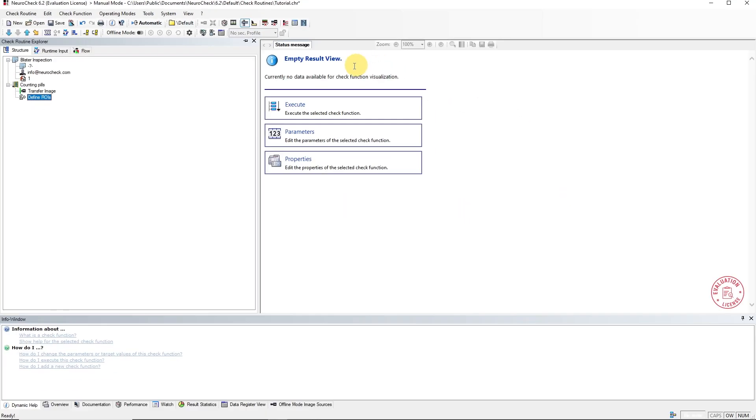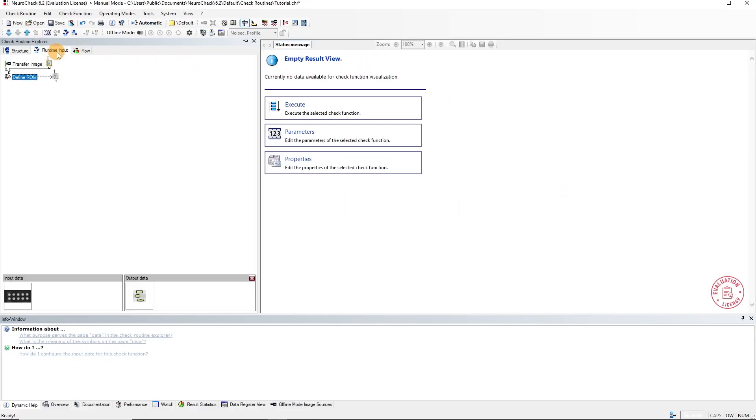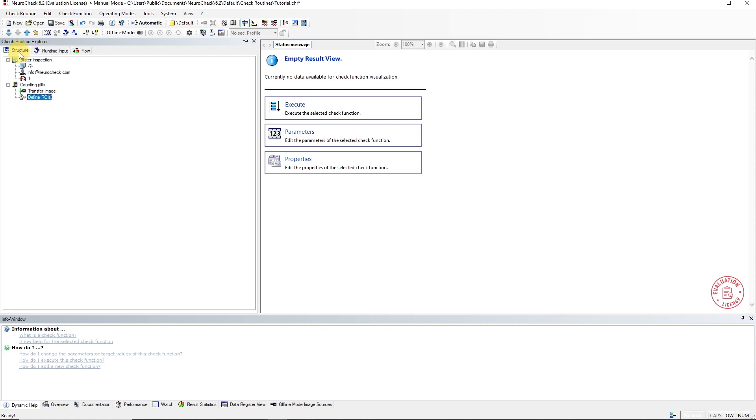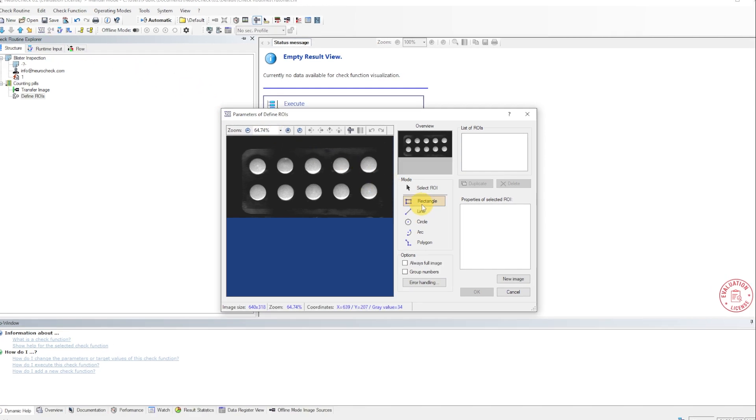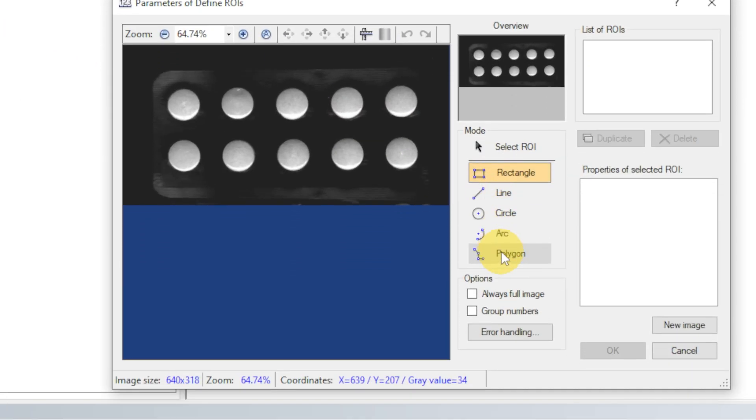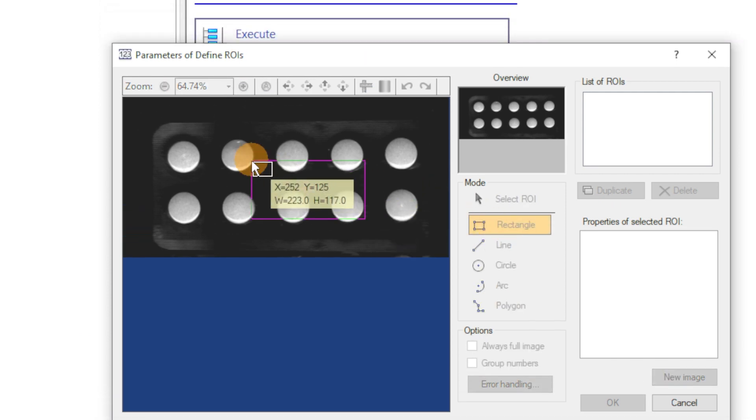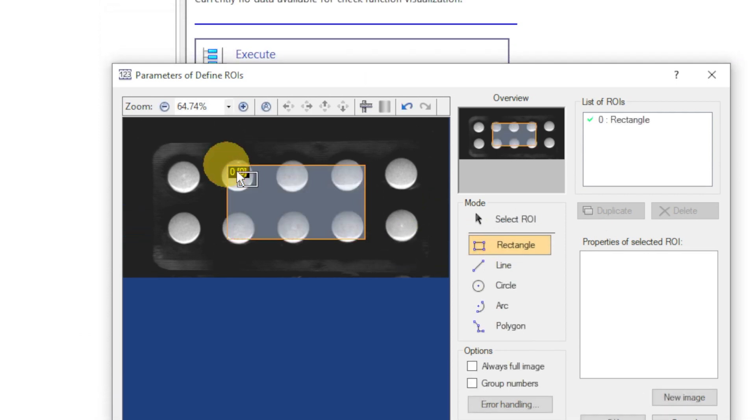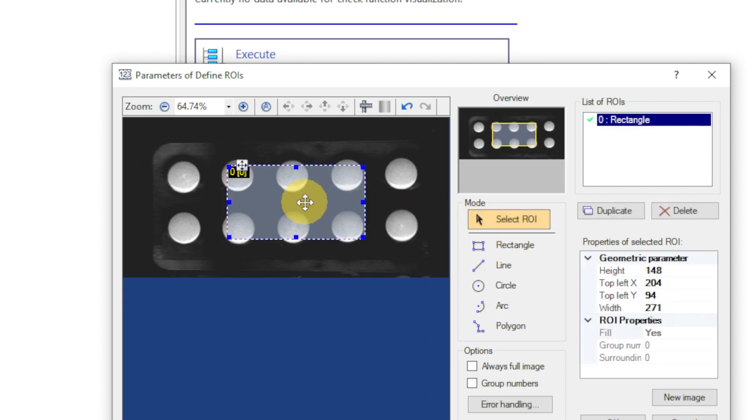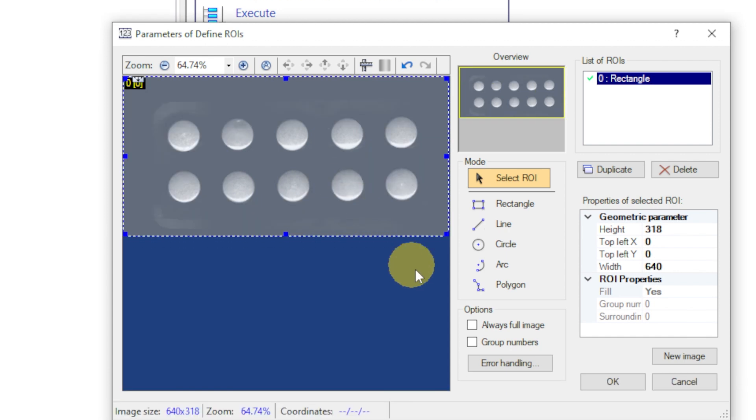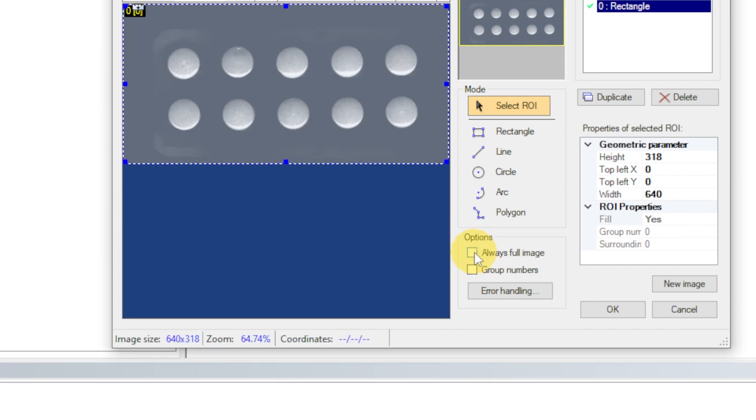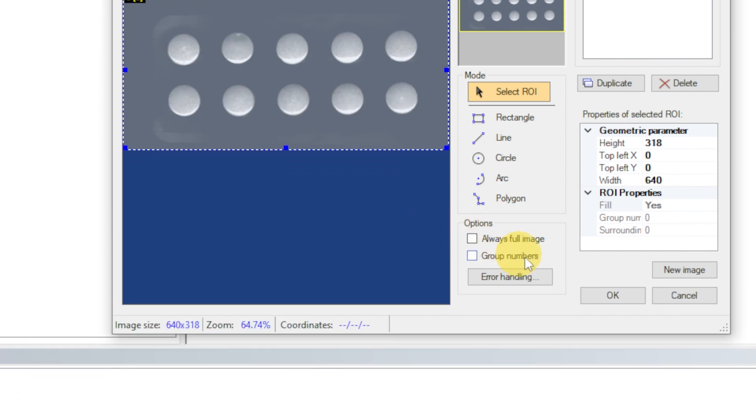You can manage the input data of your functions in the Runtime Input tab, but more on that in another video. For now, let's parameterize the ROI function. ROIs are objects that define an area of an image. They are used to specify which regions should be further processed and evaluated by the application. A ROI can have various forms. Because we want to evaluate the entire image, we choose Rectangle. By selecting it and right-clicking, we can make it cover the full image. As a shortcut, you could also use the Always Full Image option.